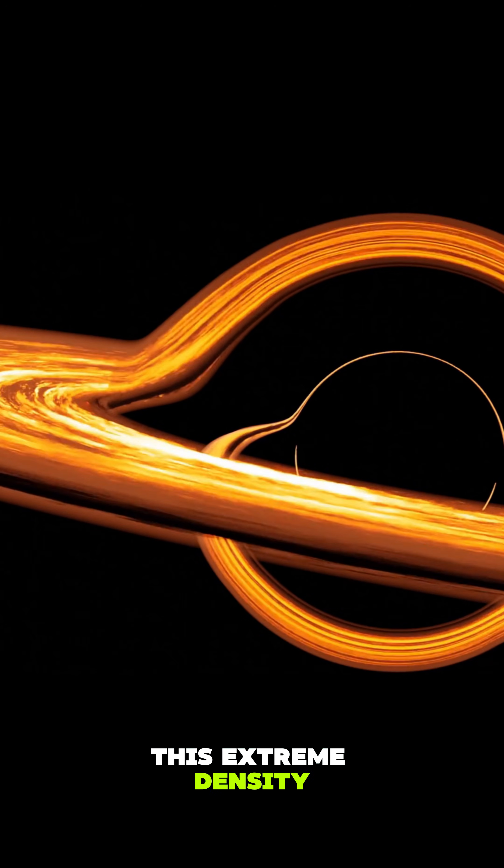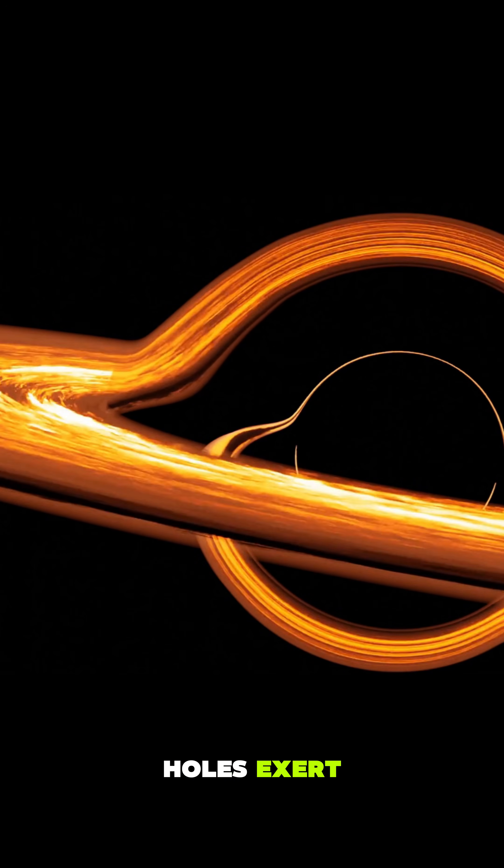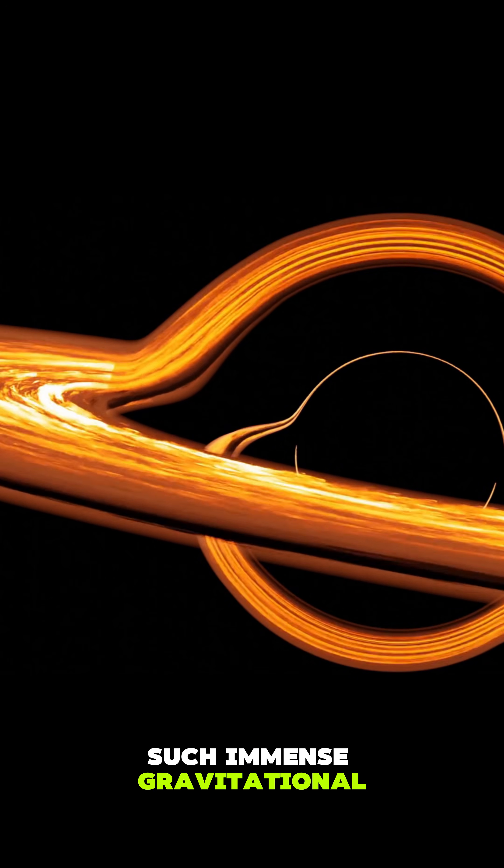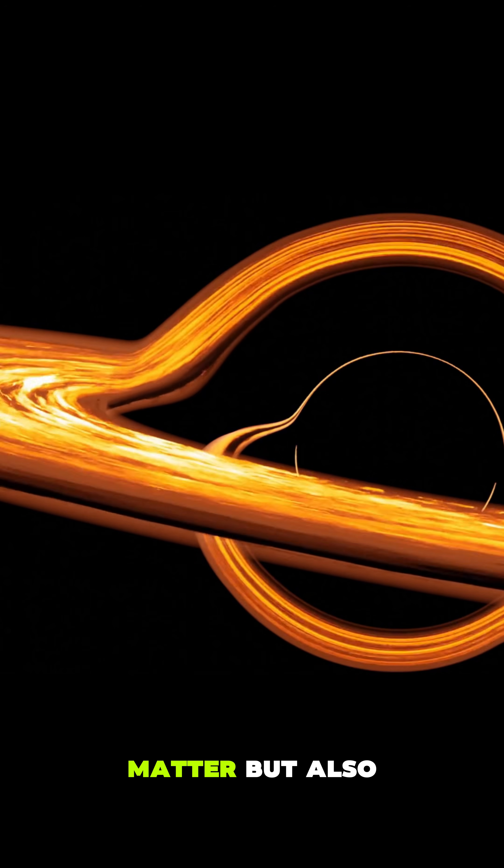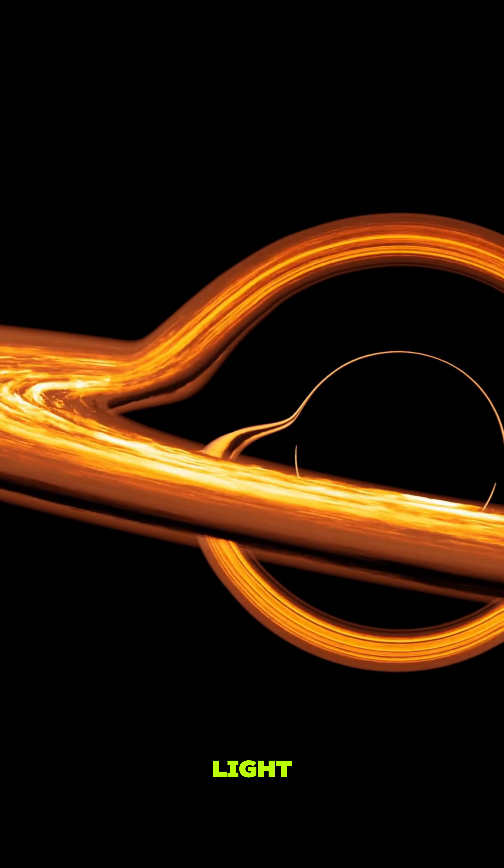This extreme density is why black holes exert such immense gravitational pull, trapping not only matter but also light.